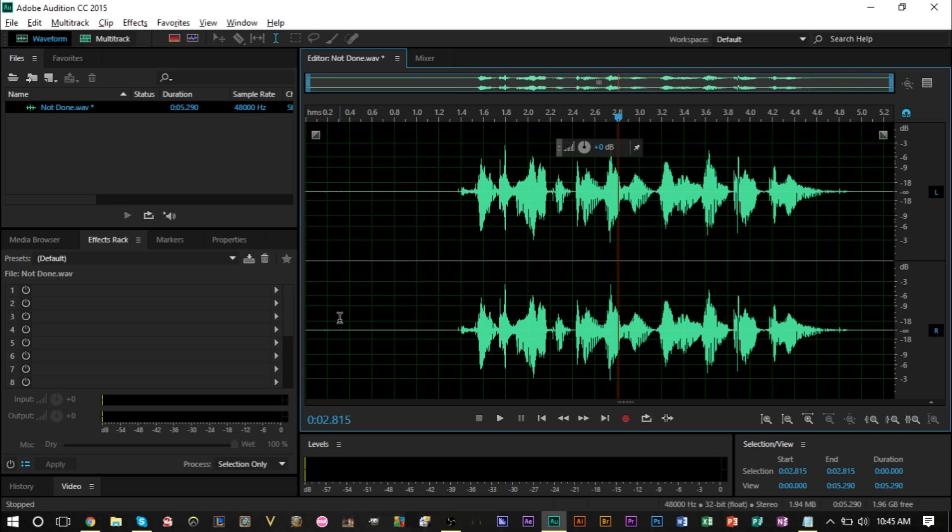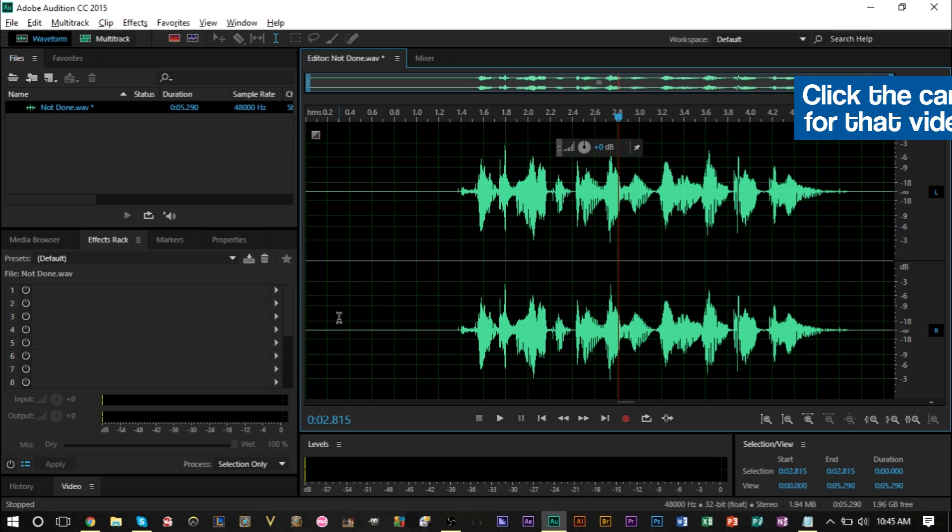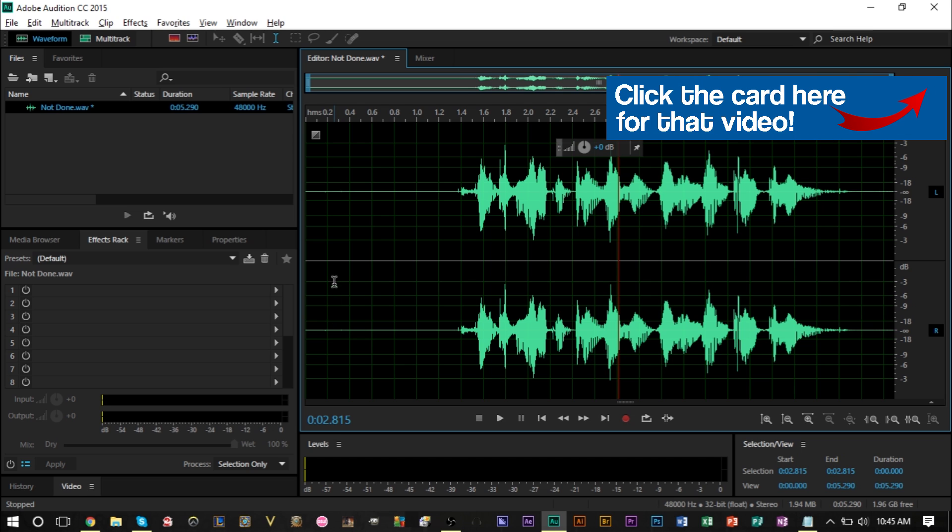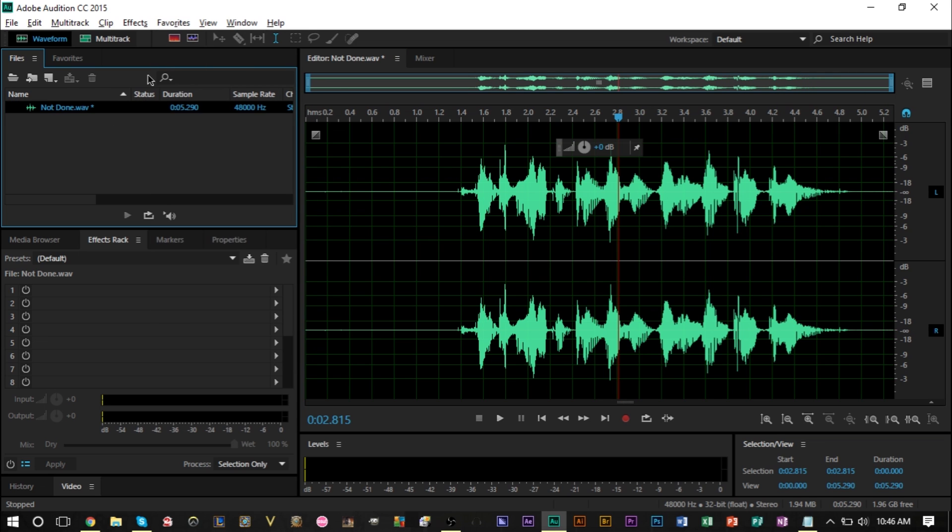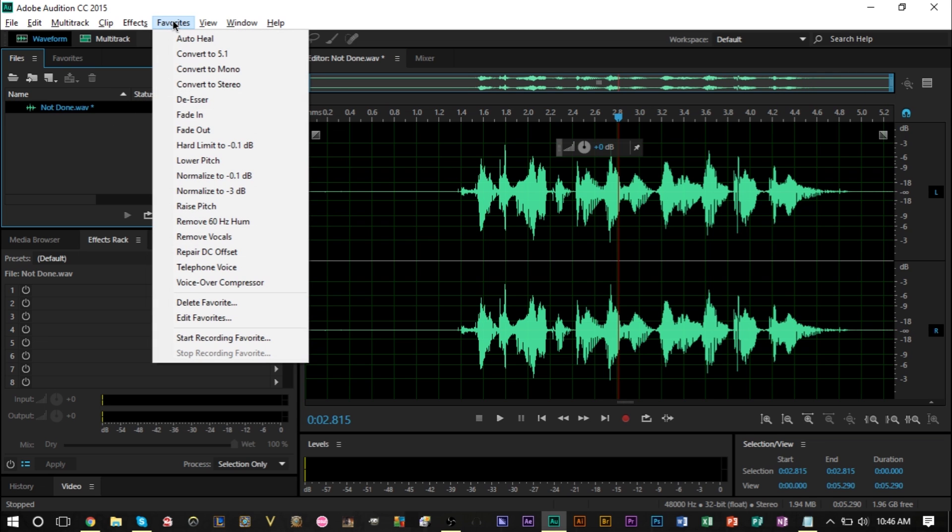Which is great. Now I do have a whole tutorial on how the noise reduction process works if you want to take a look at that. I'll leave a card on screen right now. It's pretty much an essential thing that you do in every recording.